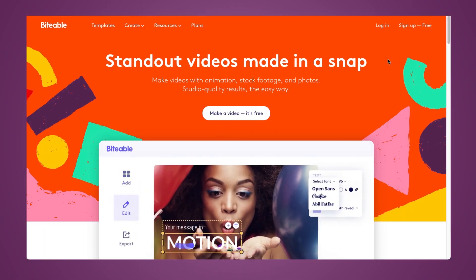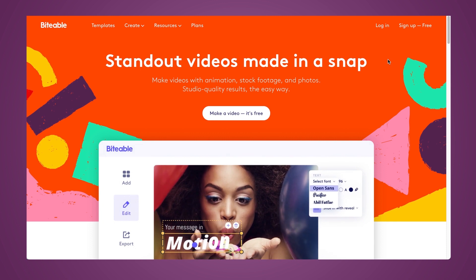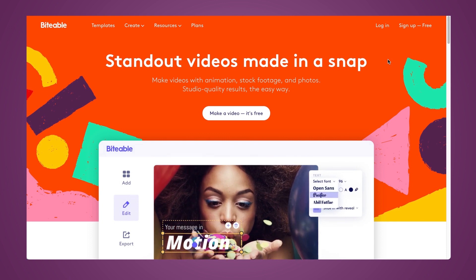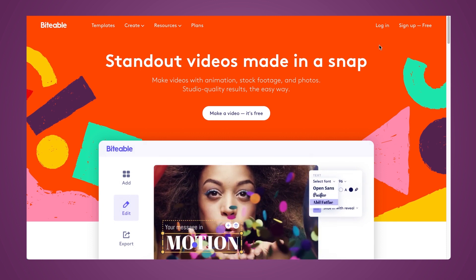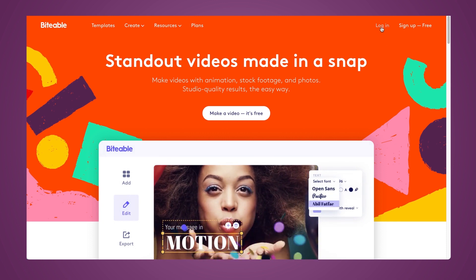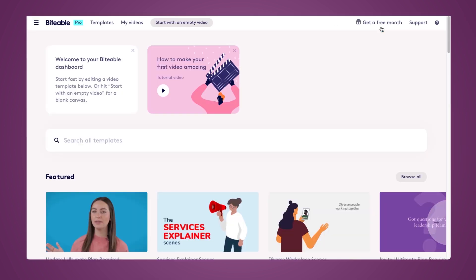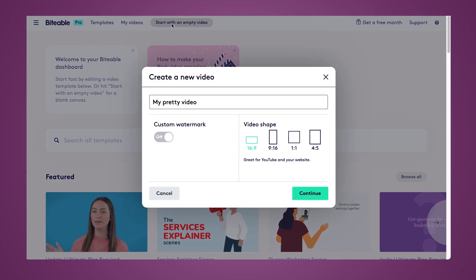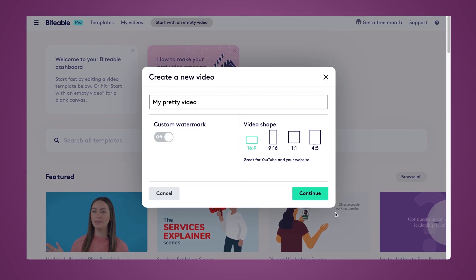Let's go ahead and convert our images into videos using the Biteable Video Maker. You'll start off by logging into your Biteable account, and once you're ready to go, you can either choose a template to add to, or you can start with an empty video. You'll be able to choose your video shape based on where you're uploading the finished version of your video.